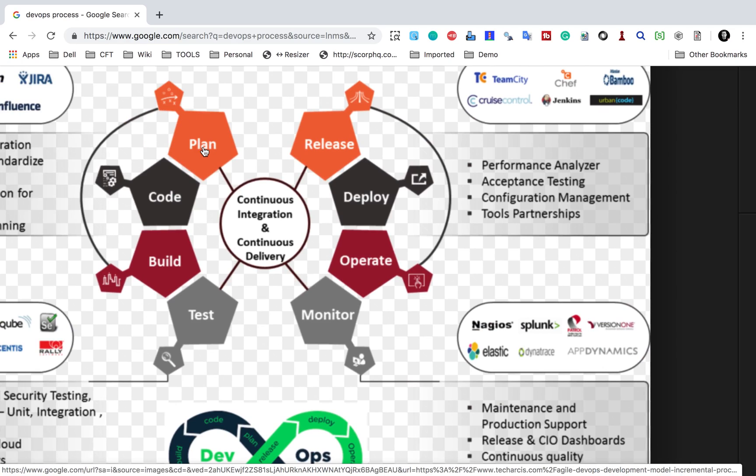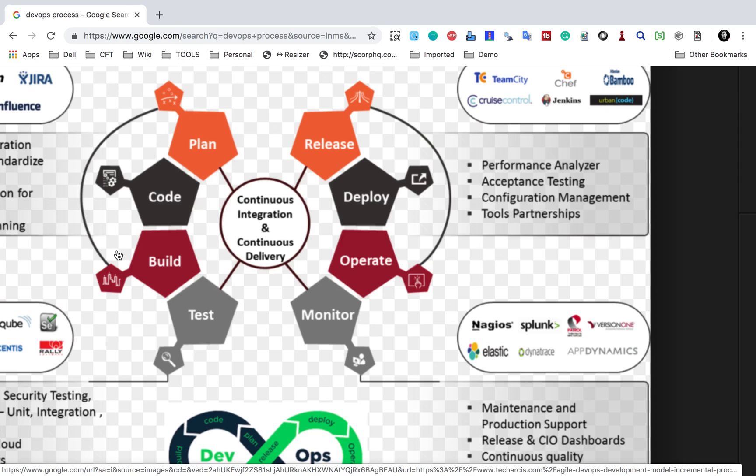Now here you can see we have this entire project lifecycle which starts from planning. Then we have coding, build, test, and this section we have release, deployment, operate and monitor. Now if you look at the left section here, most of the things is what we do in Dev and test.